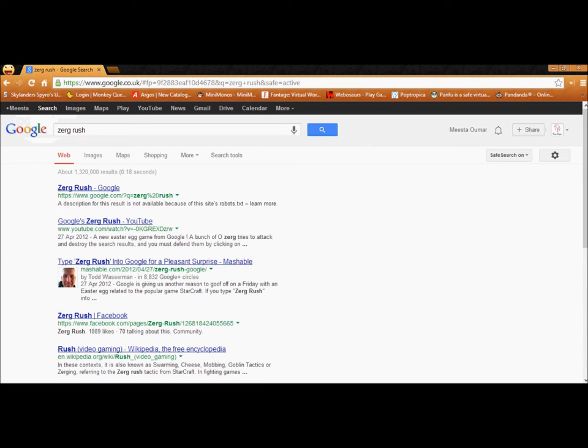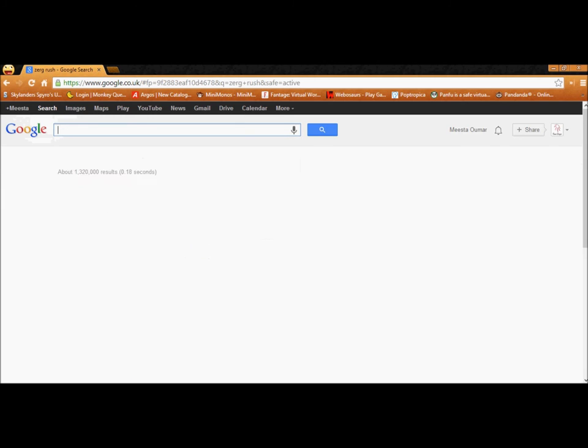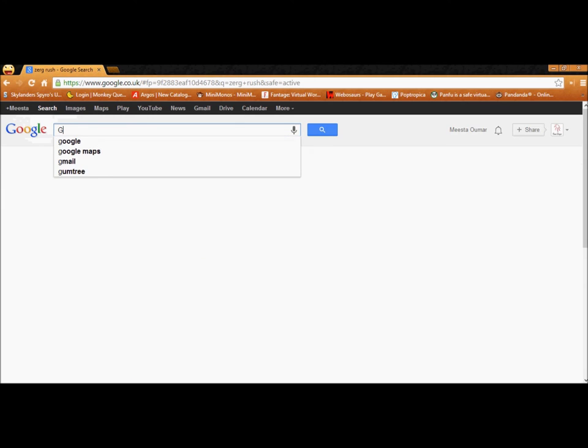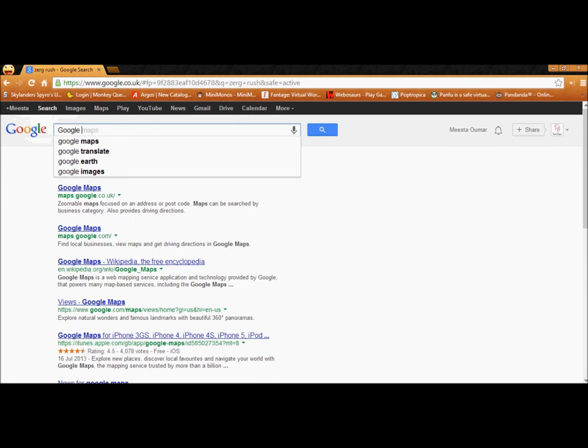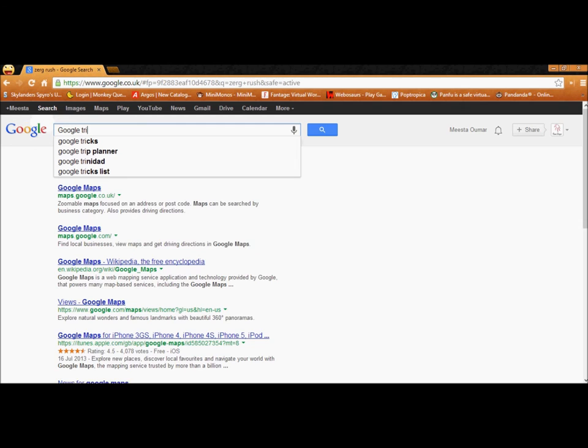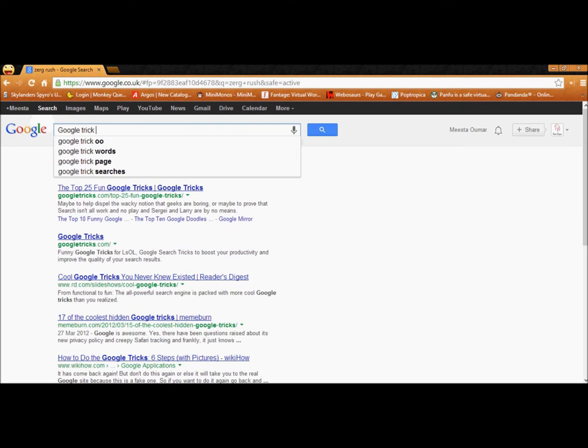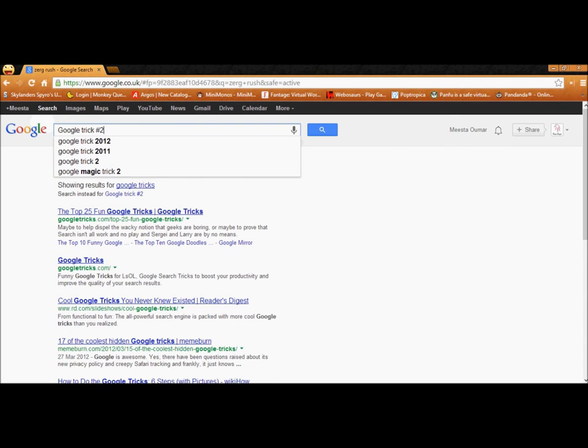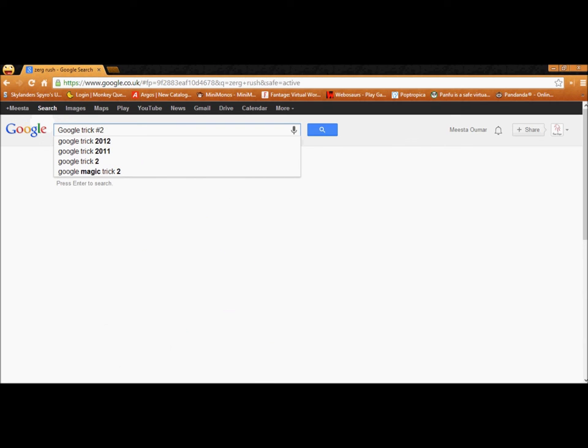So, that is the second Google trick. Let me just write it down. Google trick. Hashtag. Two. There.